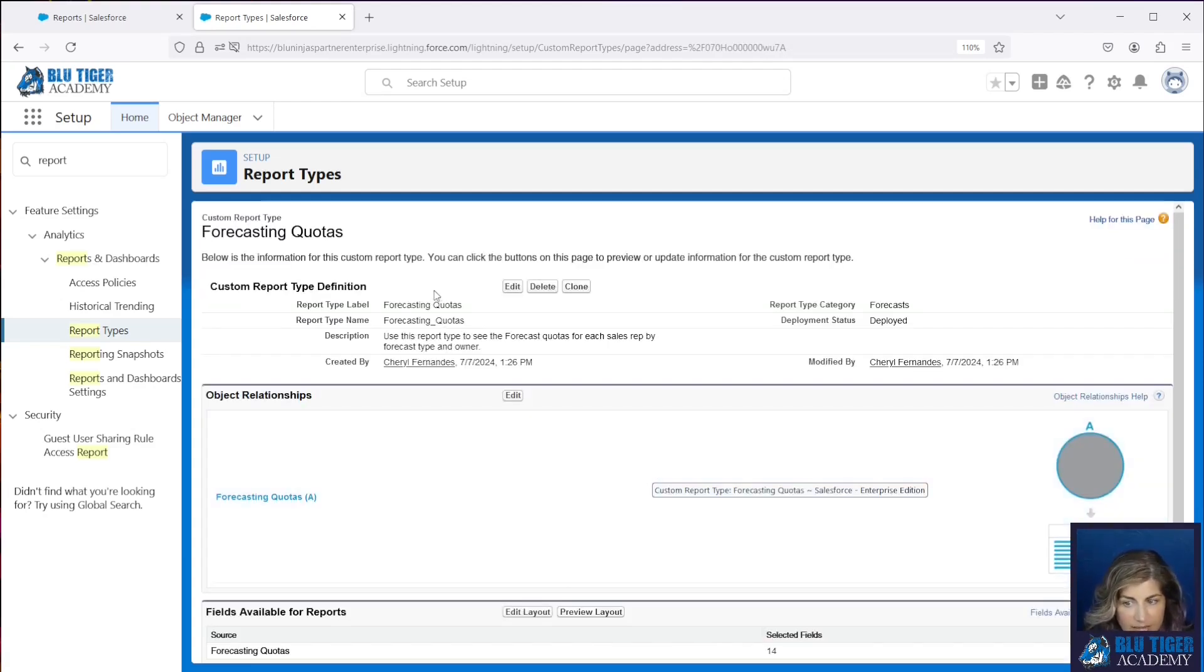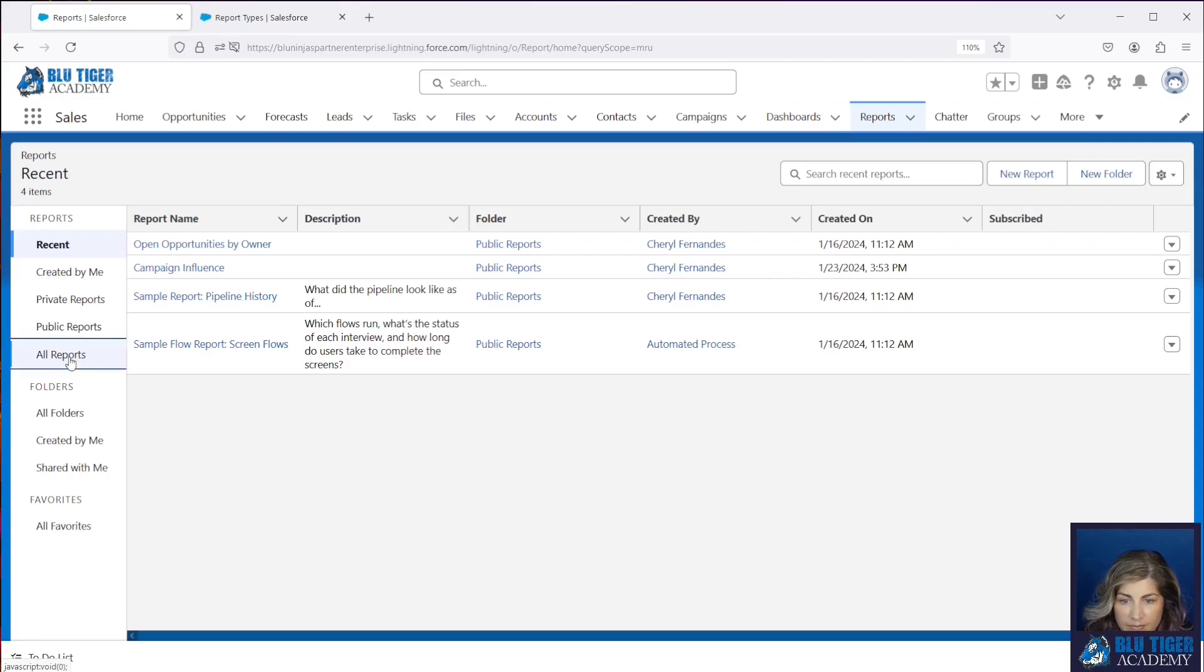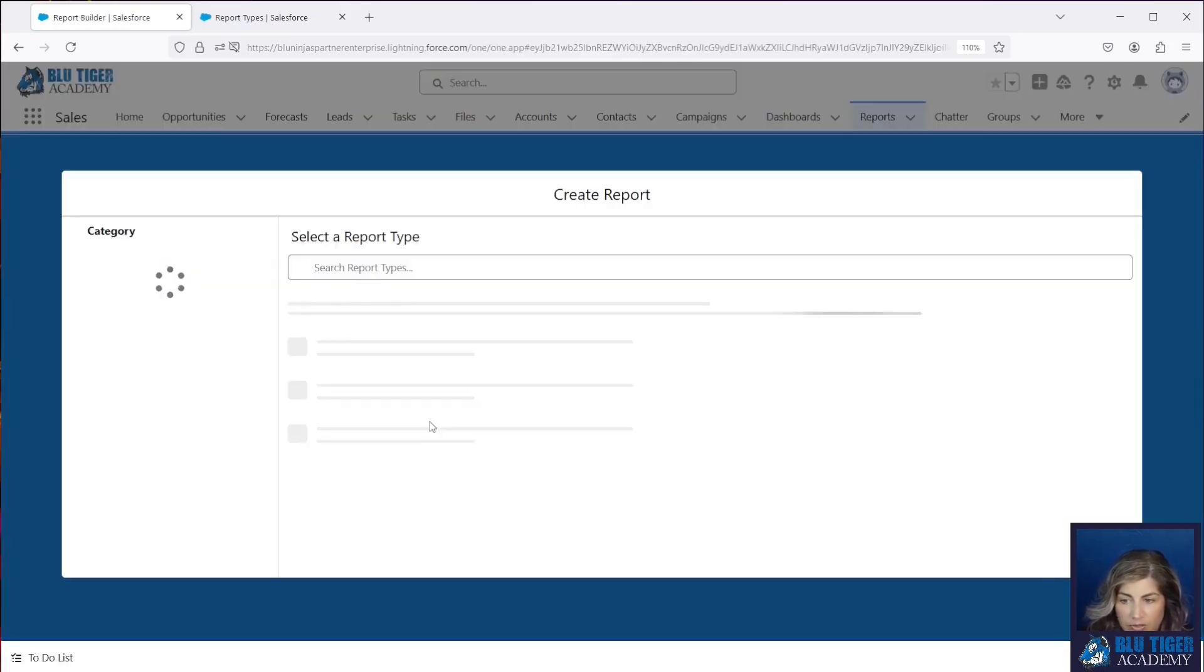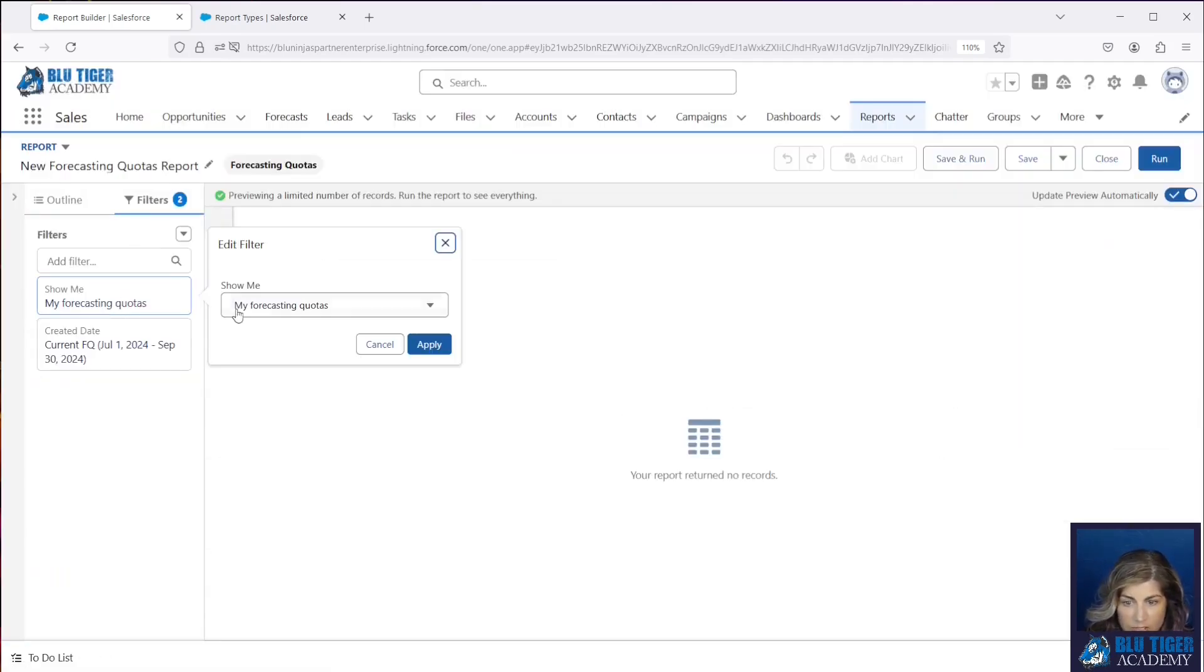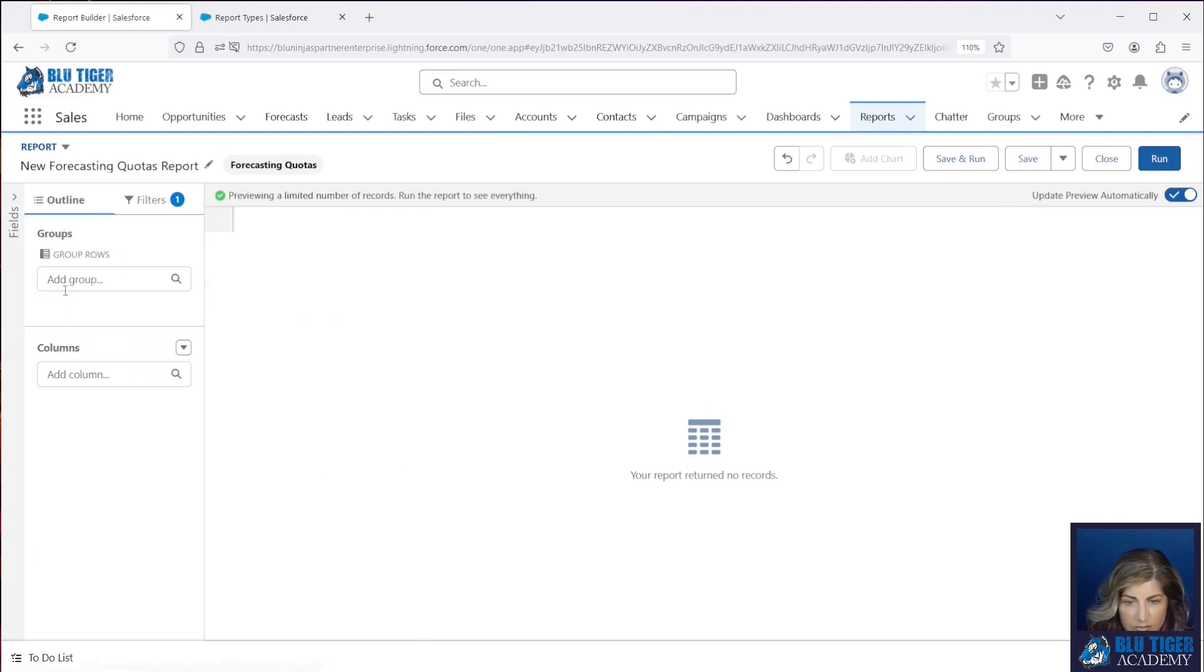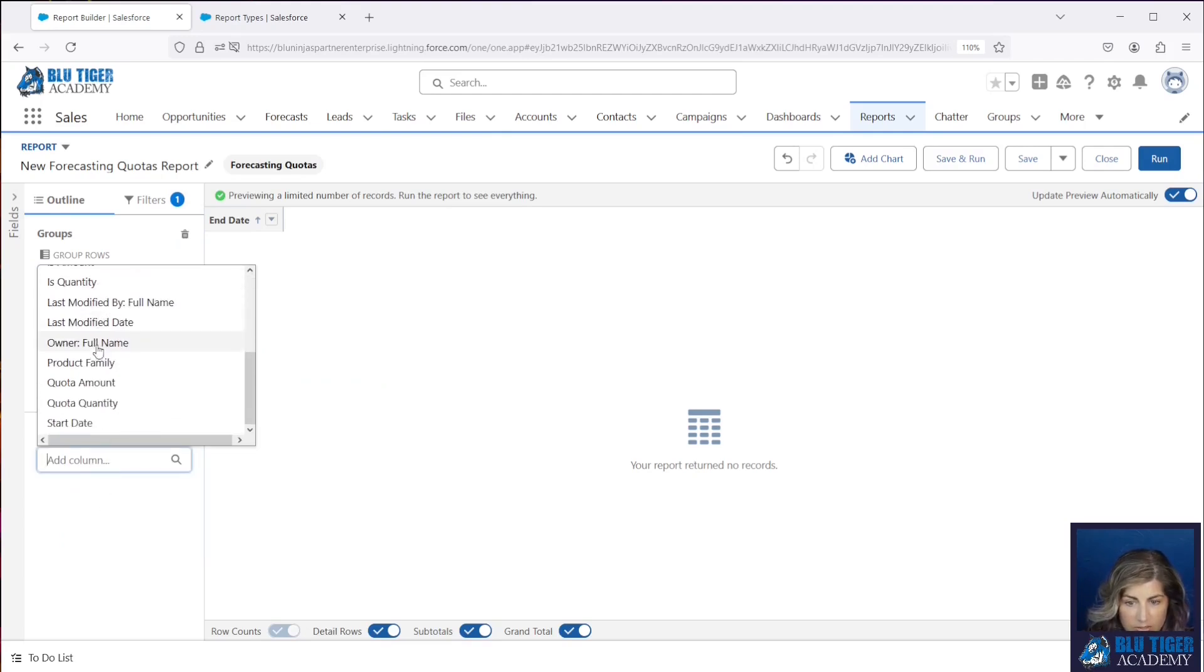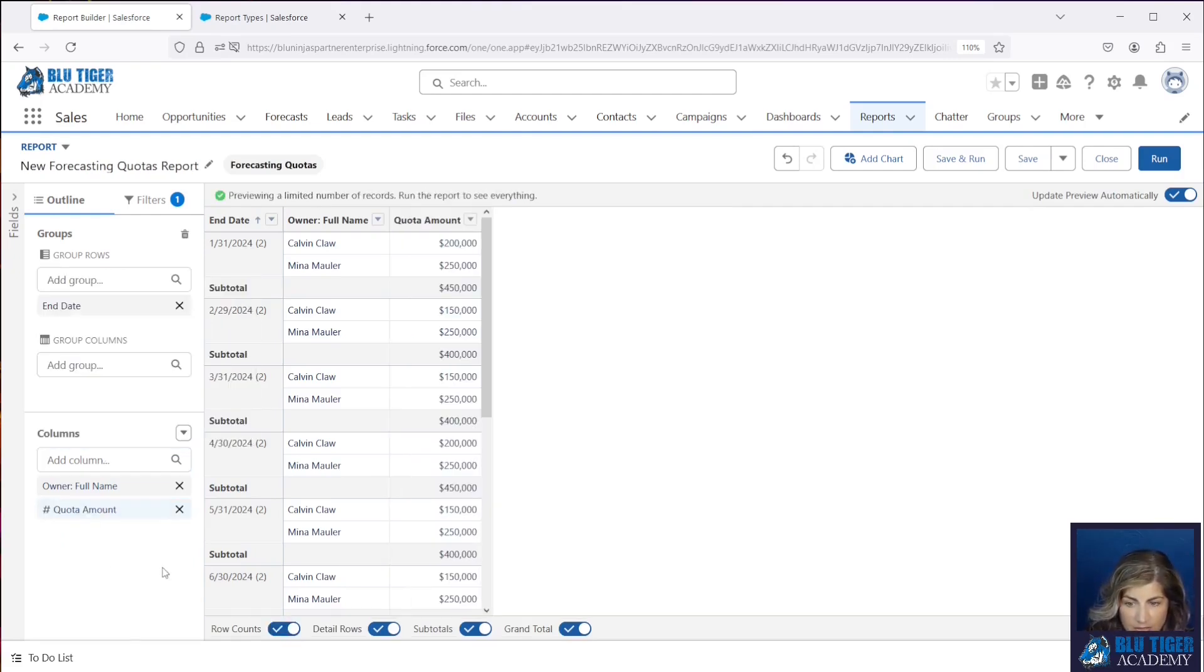Click save, now when we come back here we'll refresh. We'll come to our reports tab, we'll click new report and then we're going to change this to show all forecasting quotas. Our end date is going to be in the current fiscal year. We'll group this by our end date and then we want to have our owner full name, our amount, and that should be good. We can group this by our sales rep as well.